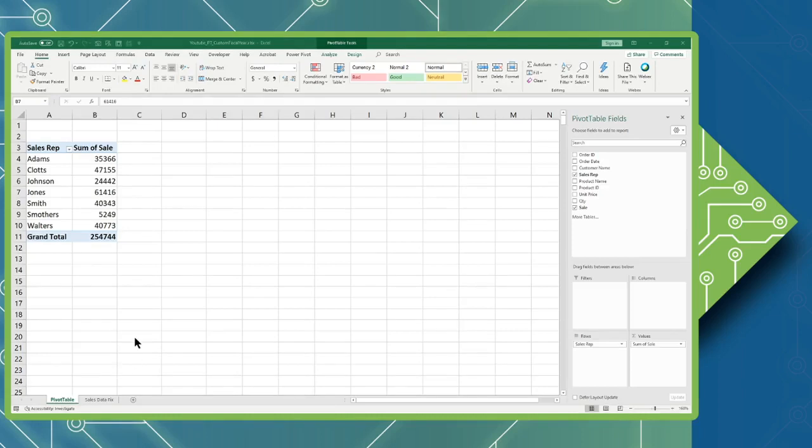Hi, I'm Brian. I'm one of the instructors with the computer workshop. Today we're going to do a tutorial on how you can convert a calendar year into a fiscal year inside of a pivot table.